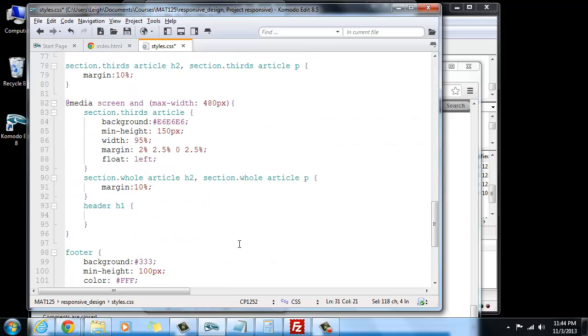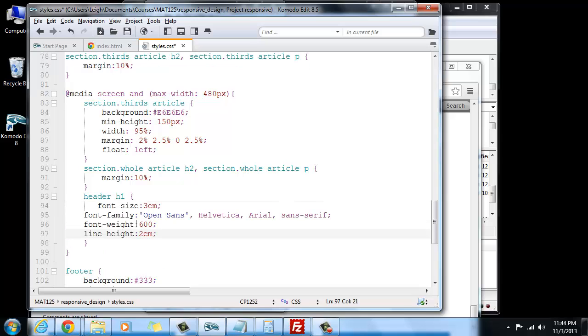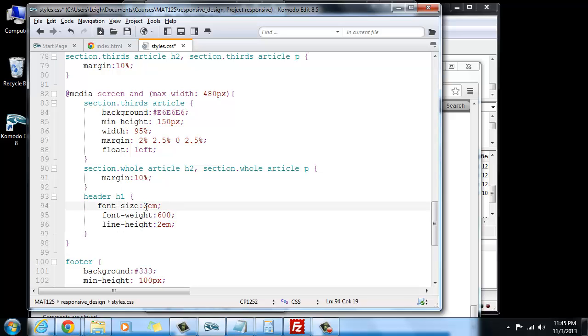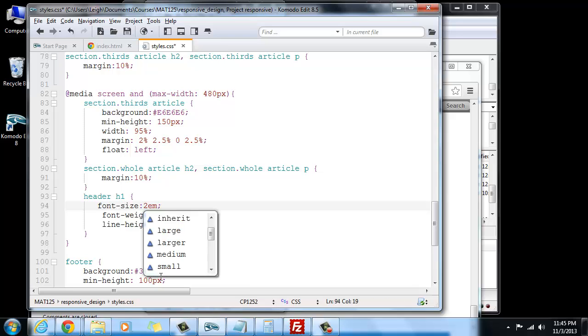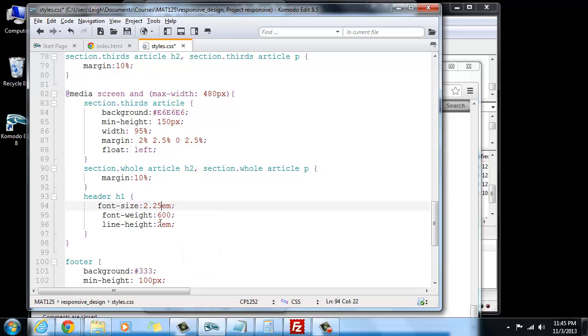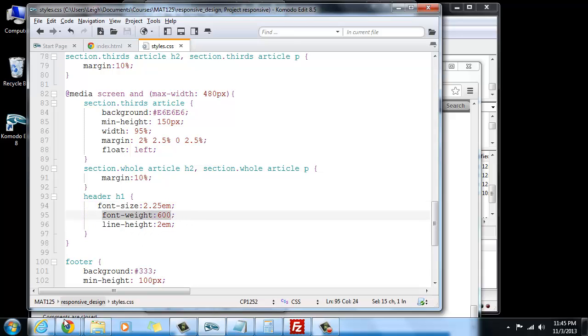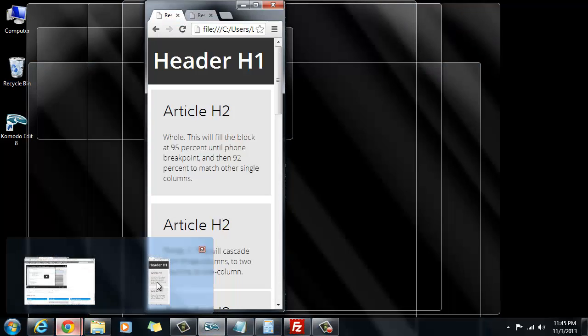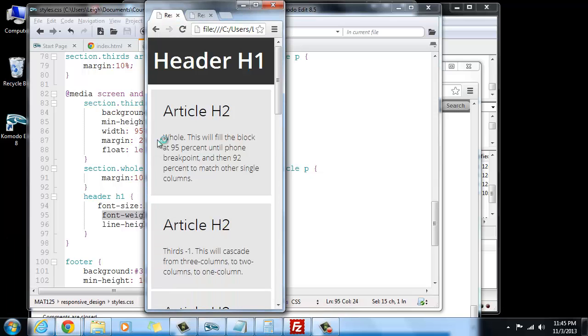We'll just copy this and scroll back down, and here's our media query. We don't need the font family because we're not changing it. We might change the font weight, possibly, but we're definitely going to change the font size. Let's see what happens if we do it like at 2.25em, and for the line height, let's see what happens if we leave it at 2em. Let's save that and let's go ahead and refresh this.